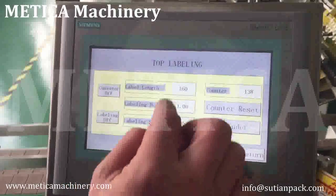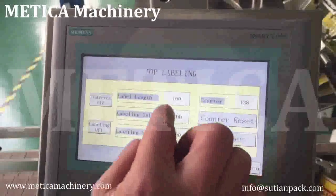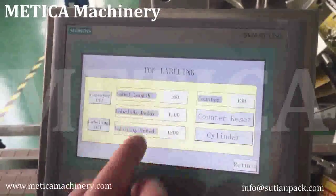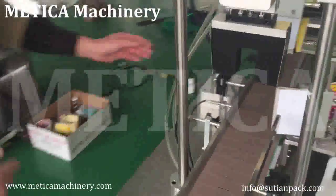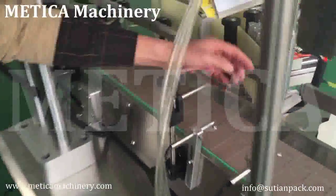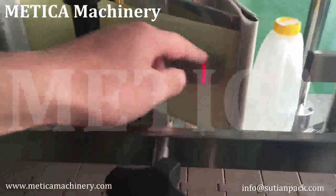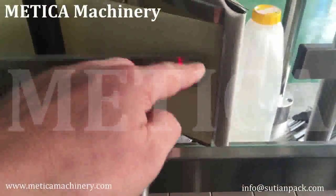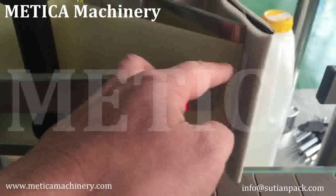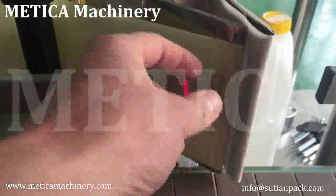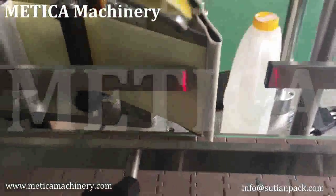This part is for the label. Label length means how much label comes out each time. If it's too much, we need to lower the label length. If it's too short, we need to increase the label length.